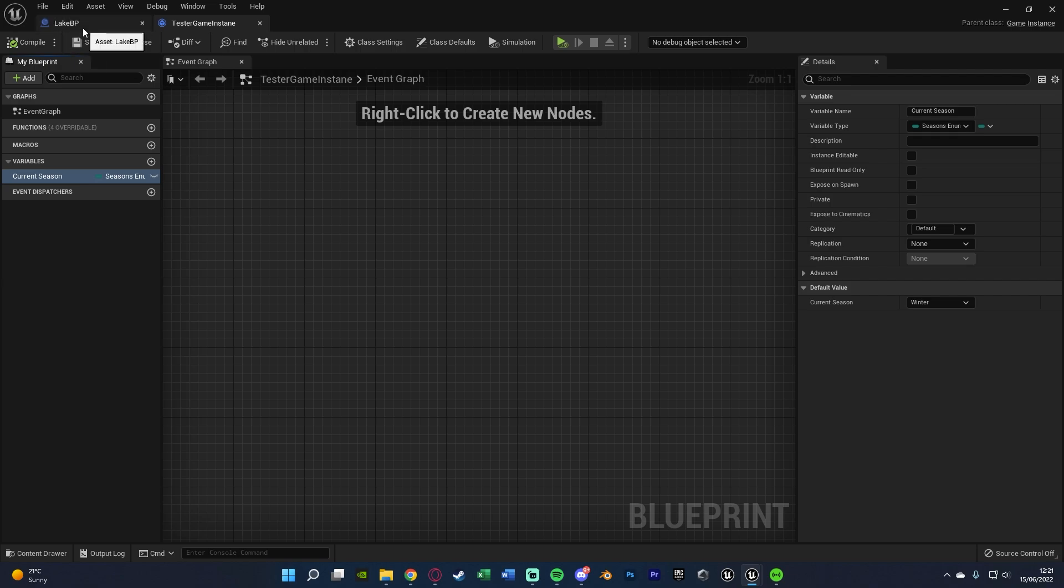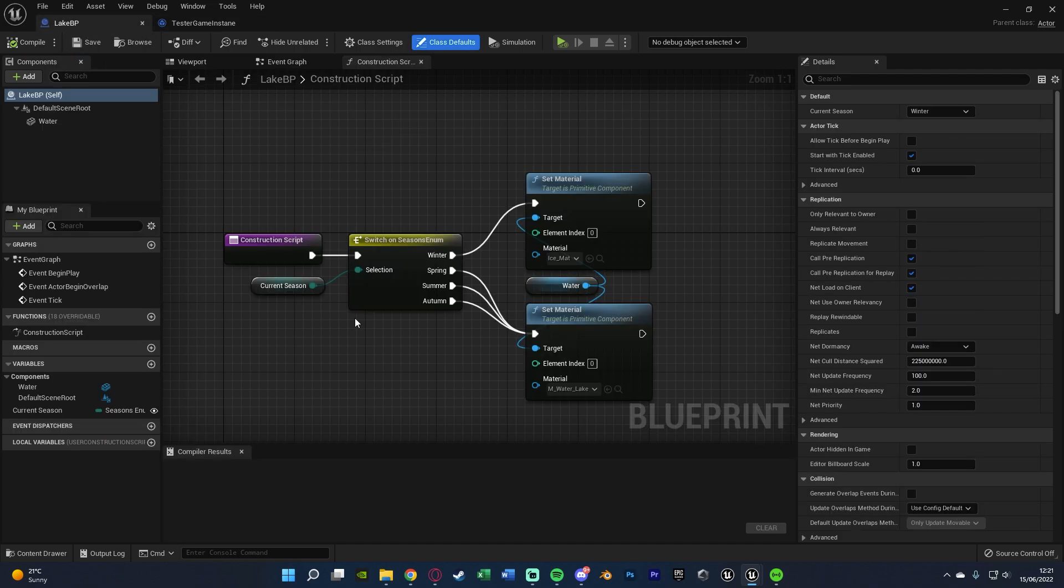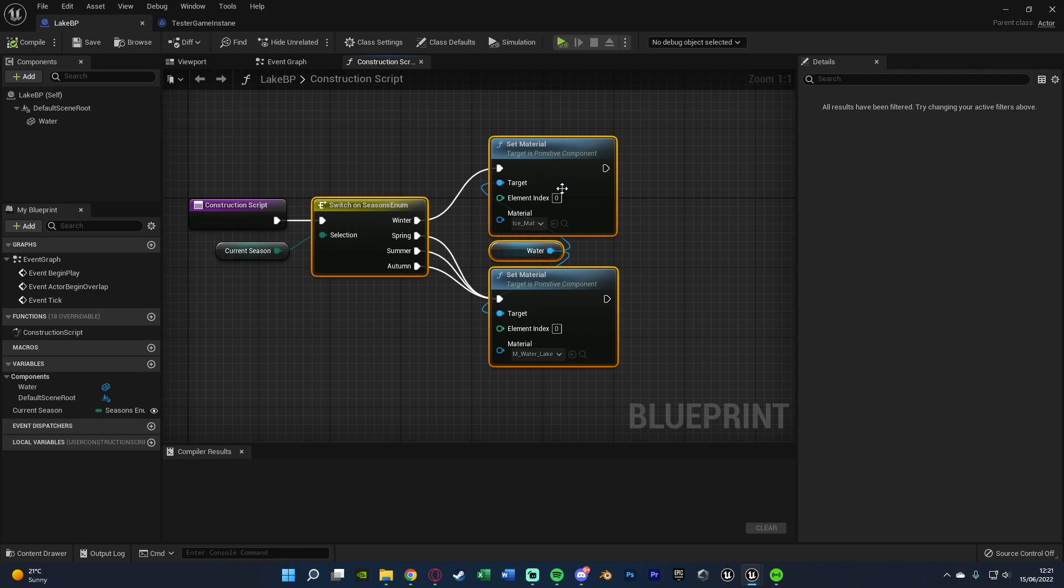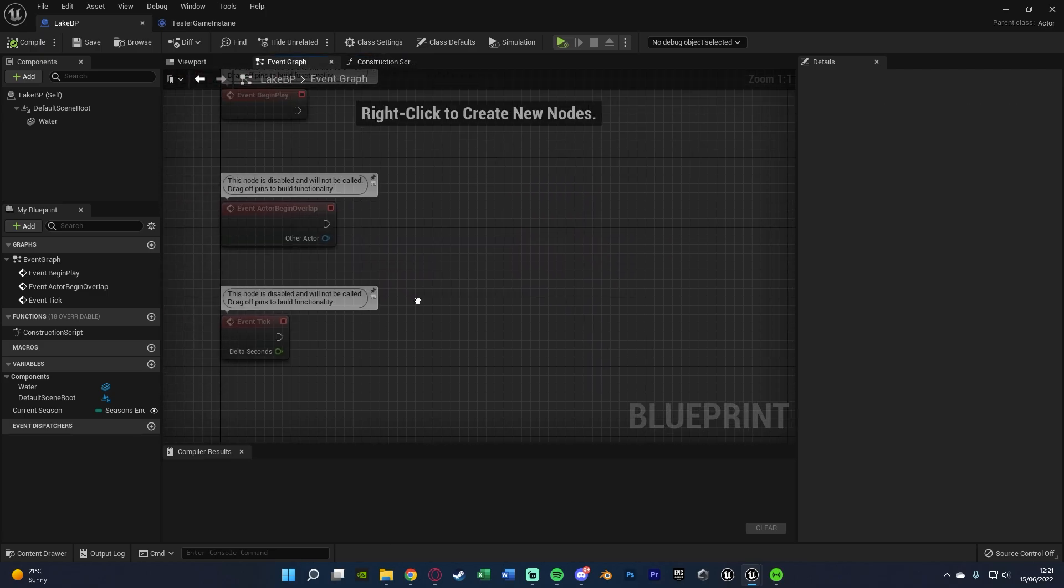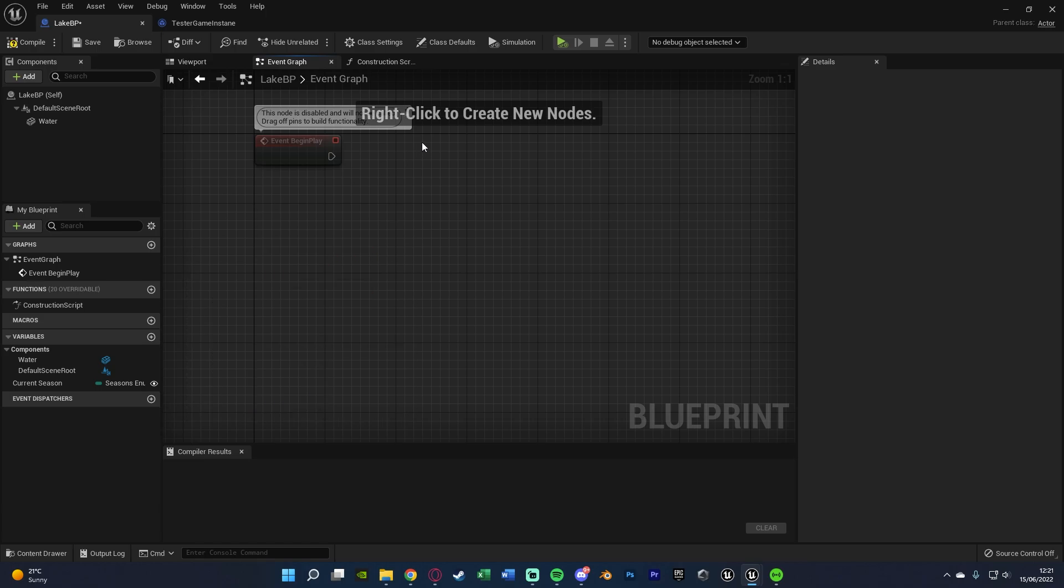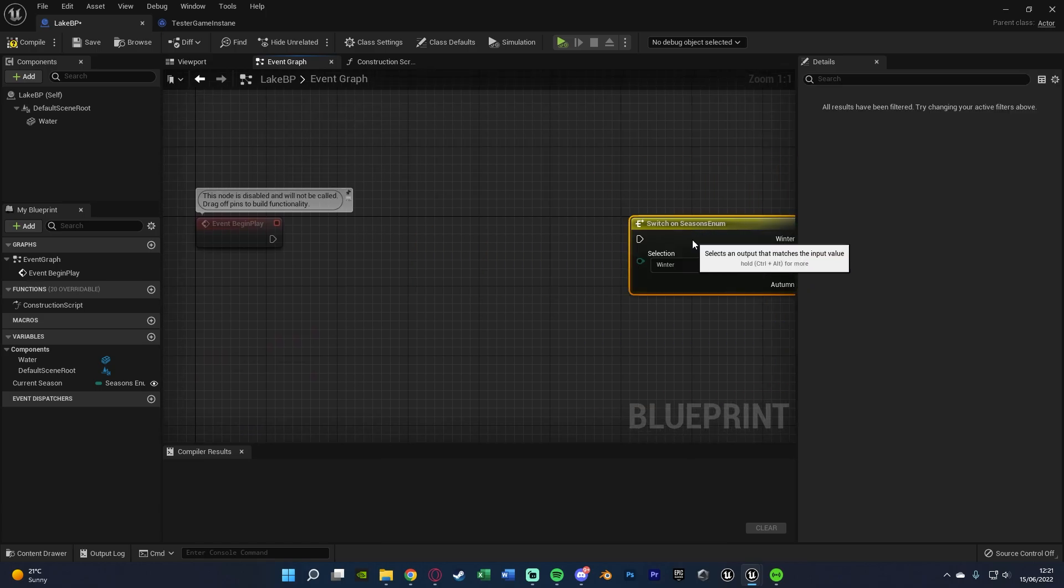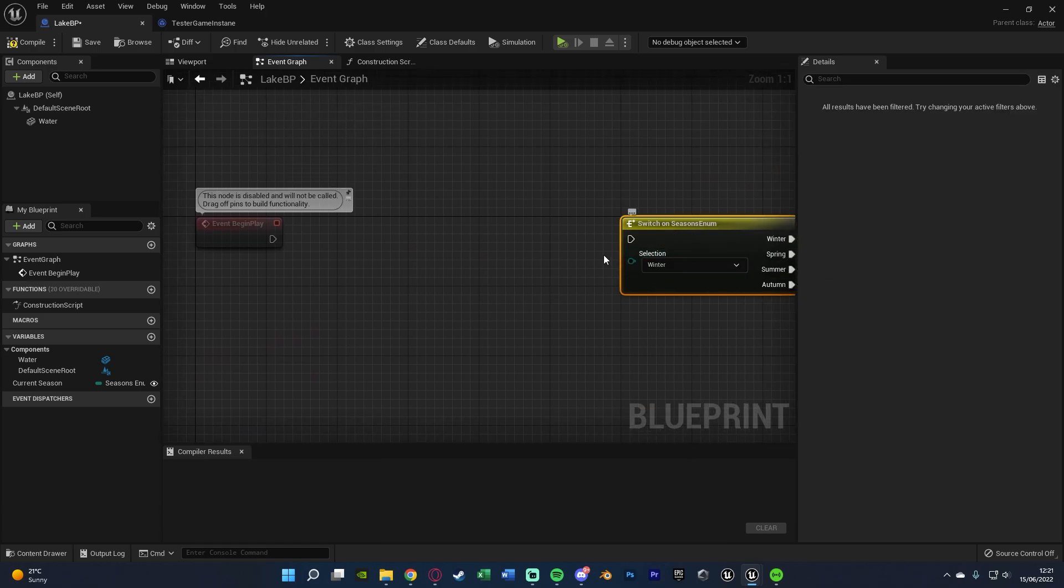Then if we go back to our blueprint, we can copy the code from the switch and everything else after that. So select it, hit control C, go to the event graph, event begin play, hit control V.